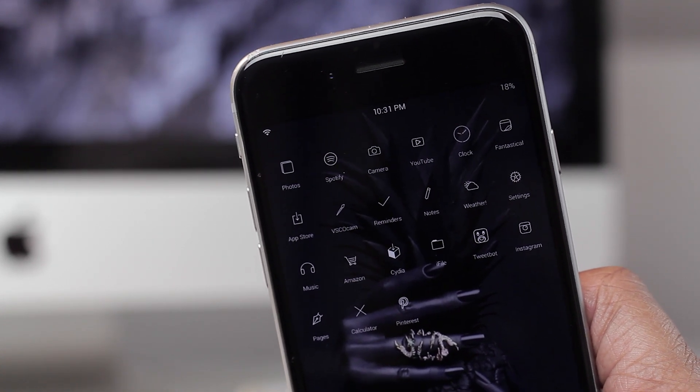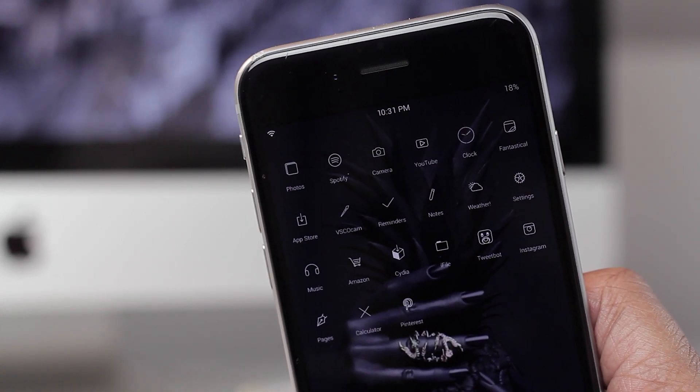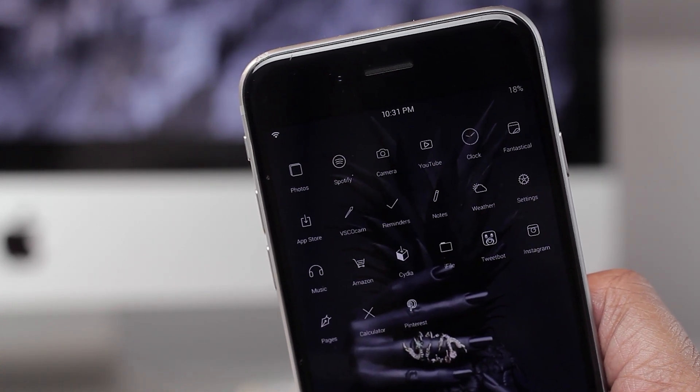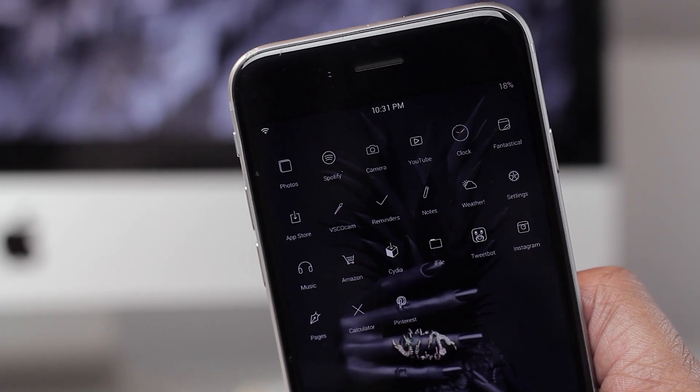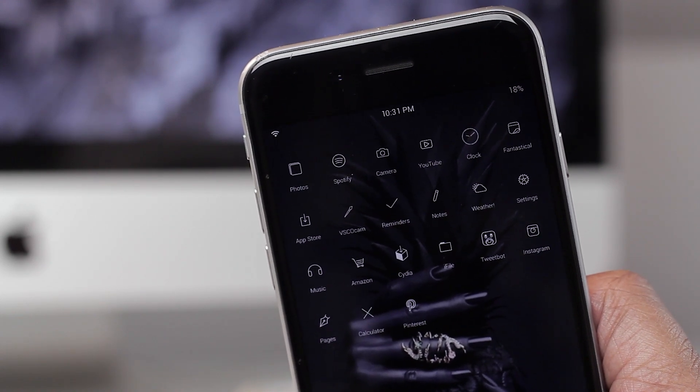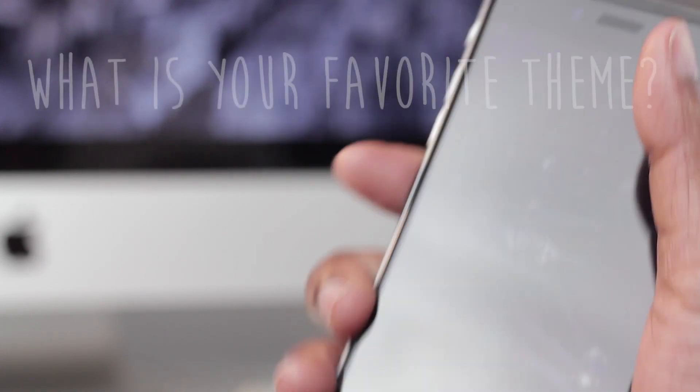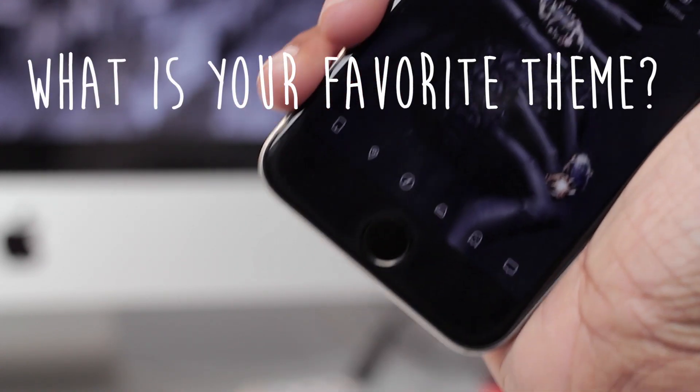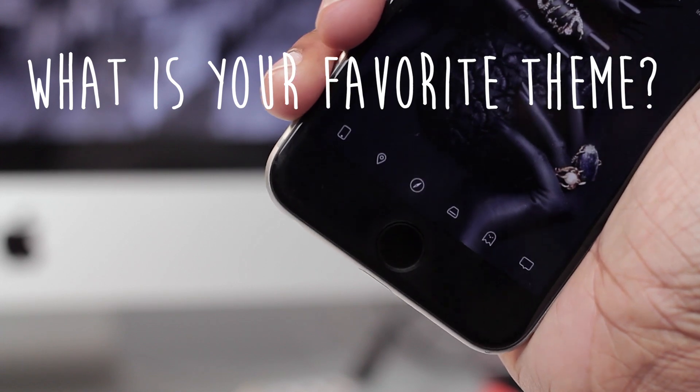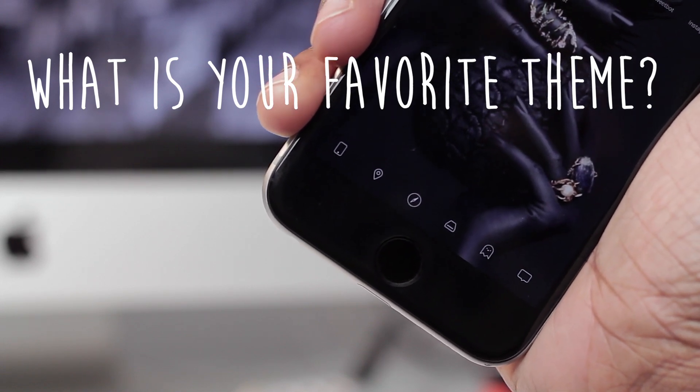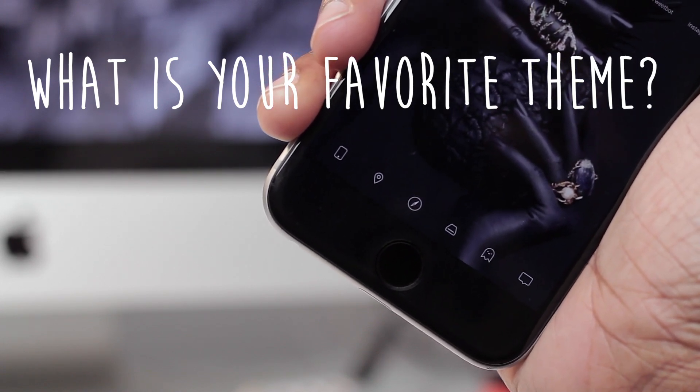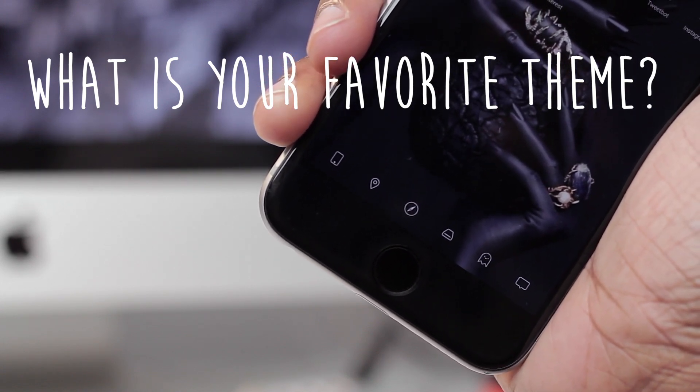But that does sum everything up for today. If you enjoyed this video please give it a thumbs up. And while you are down there, please drop down in the comment section what is your current favorite theme aside from Gotham?